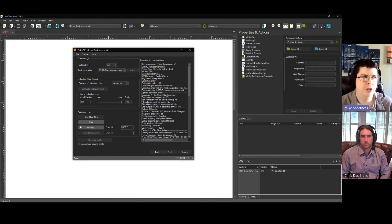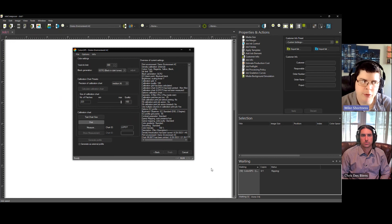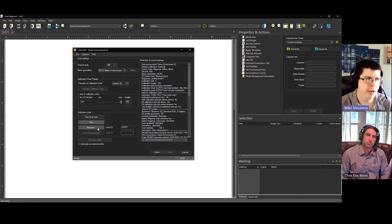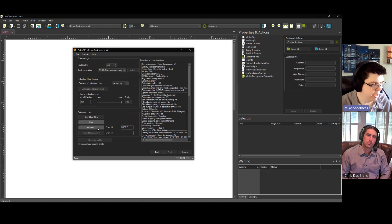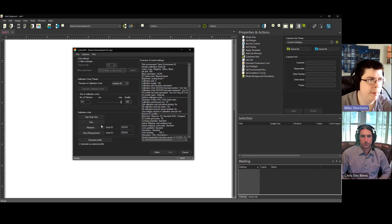So then we're going to hit print, and it does basically the same thing as the linearizations. This will automatically generate a chart. There's no editing of this chart, so it's automatically going to rip. You can see it in the bottom right, and it printed. And then when you print out the chart, then you can measure it in. Click measure.